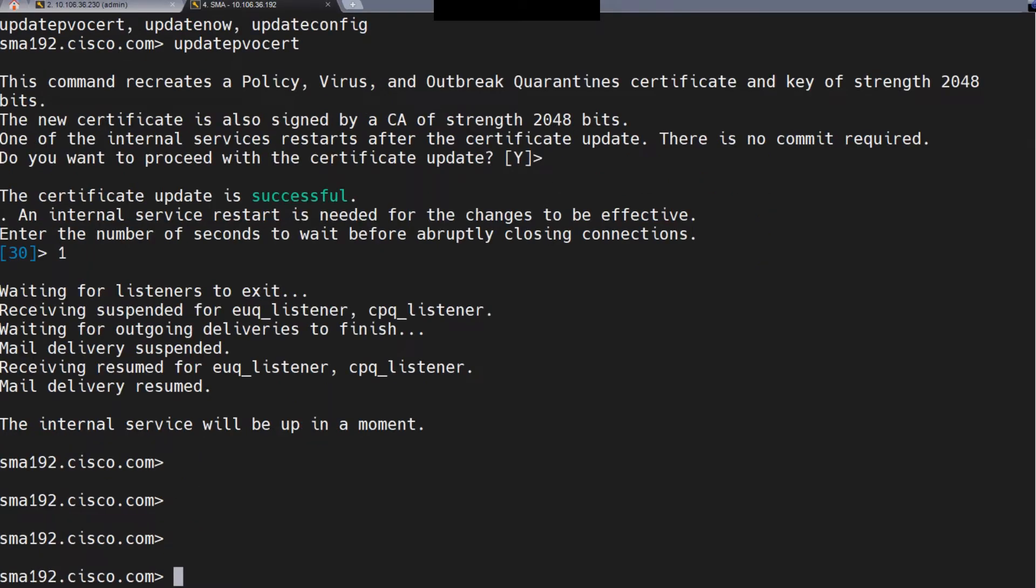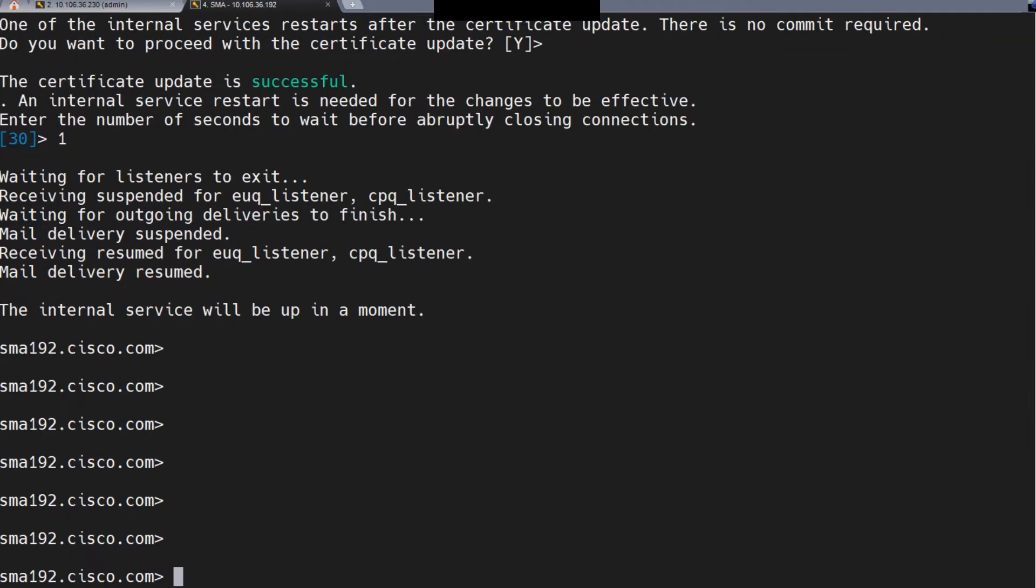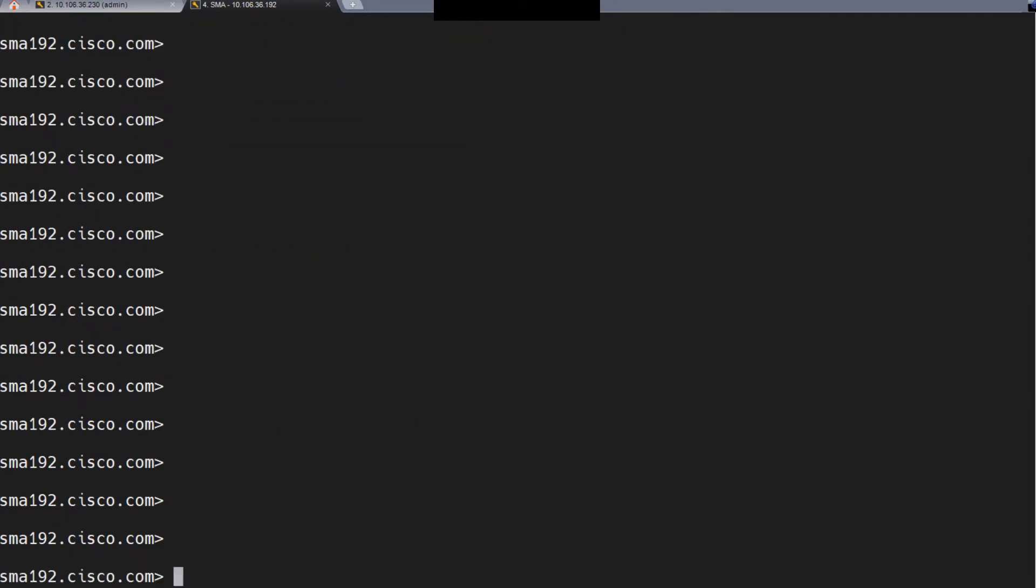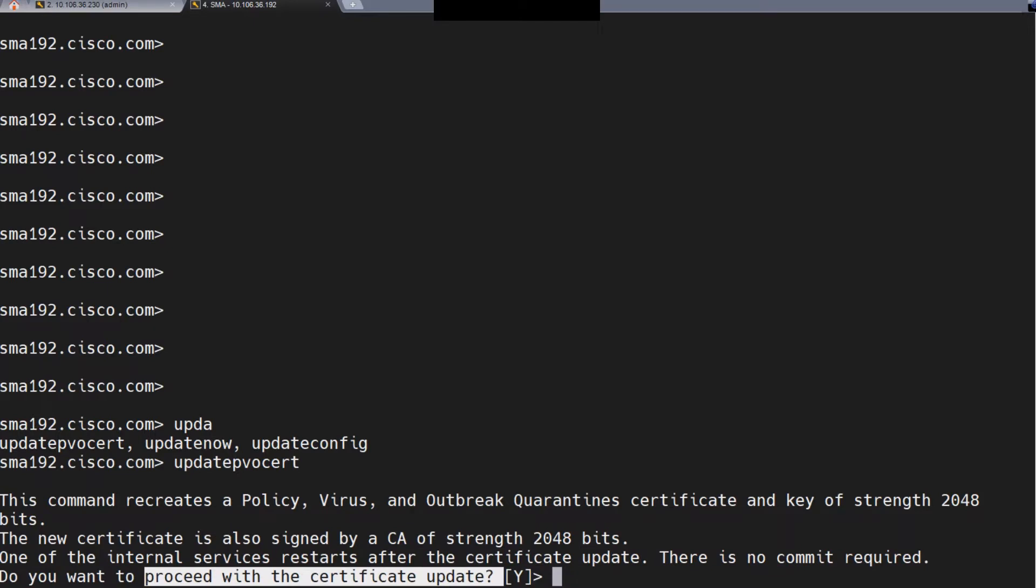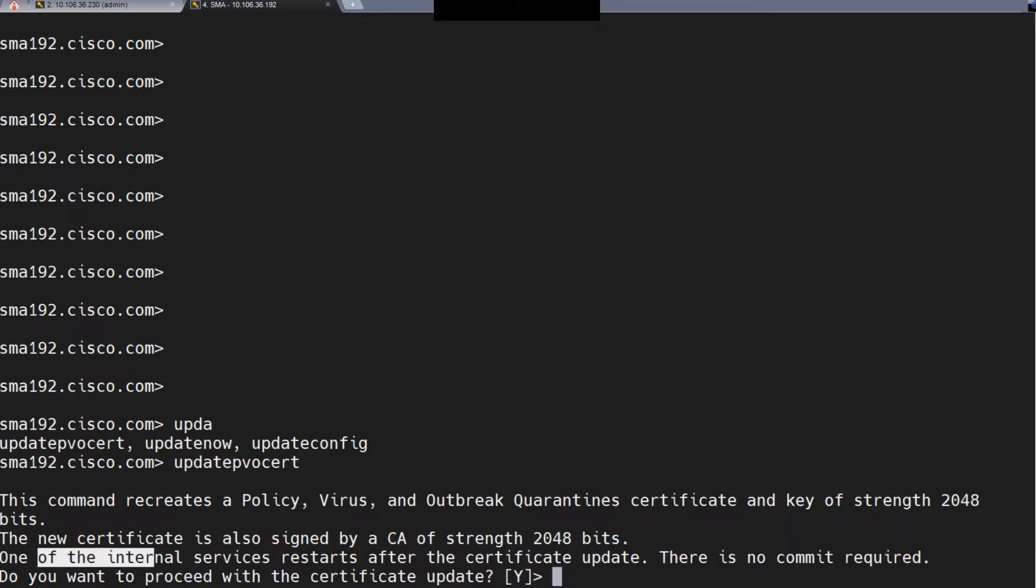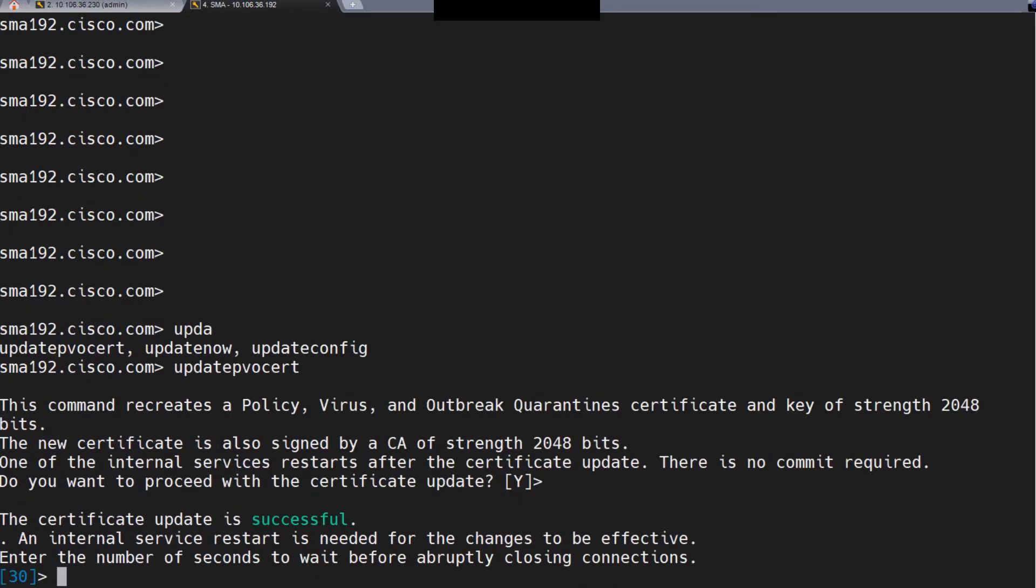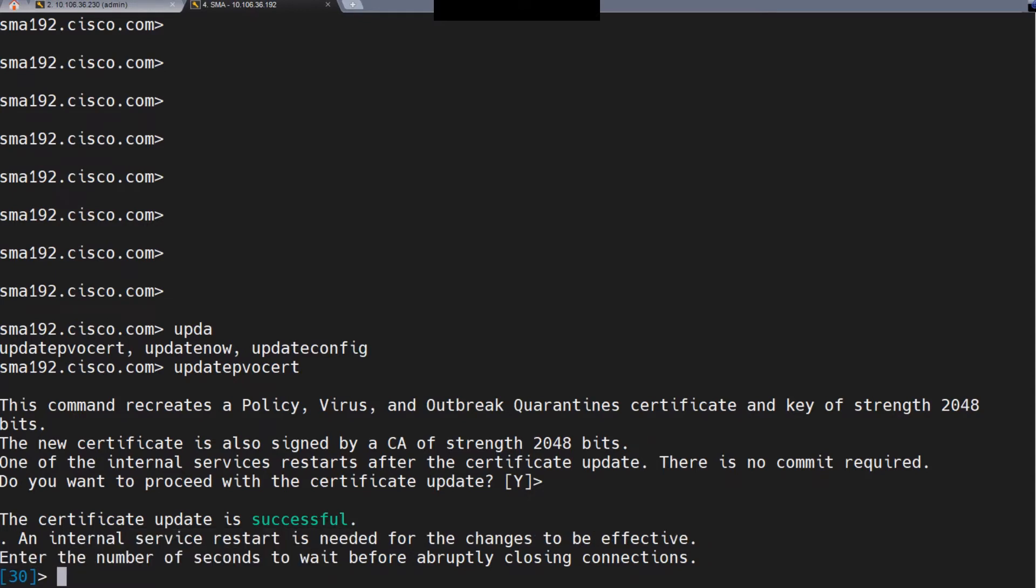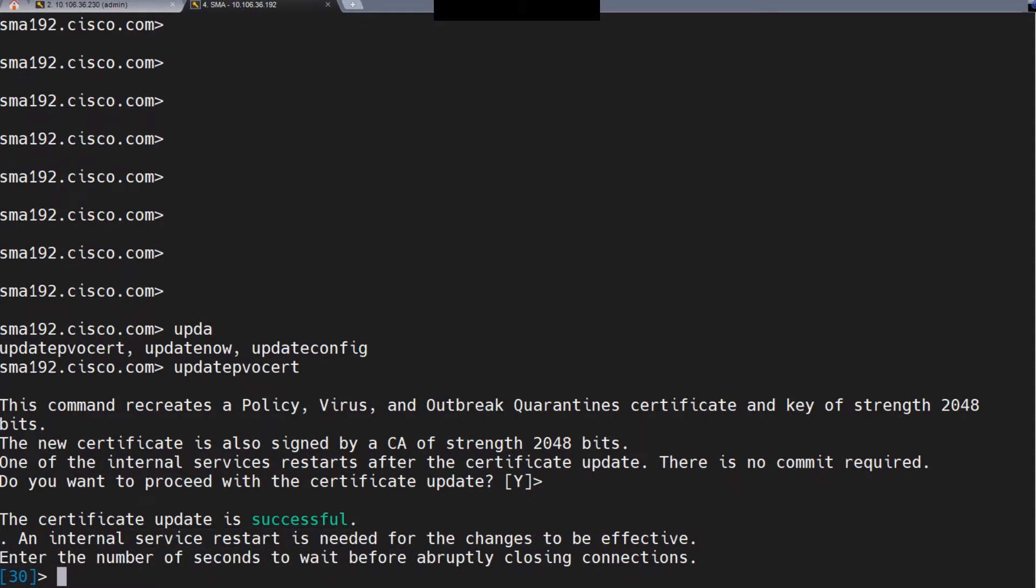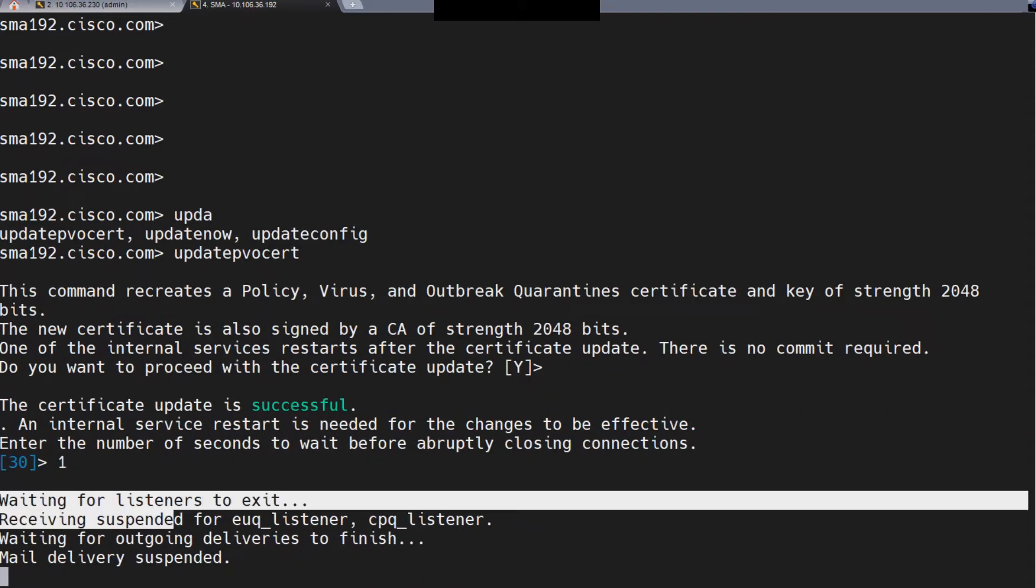In the SMA, run the updatepvocert command. When you run this command, it asks if you want to proceed with the certificate update. One of the internal services restarts. It says an internal service restart is needed for the changes to be effective. Waiting for the listeners to exit. Great, all of this is done.